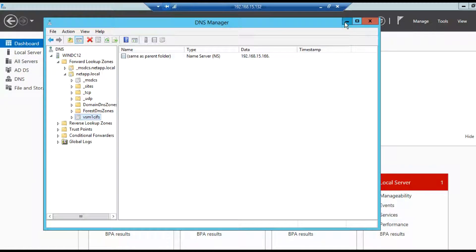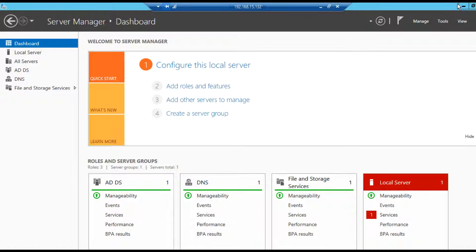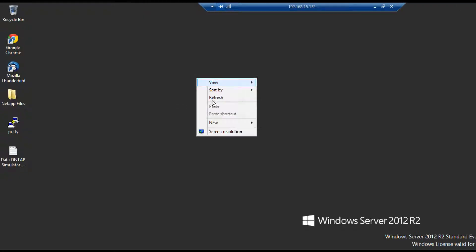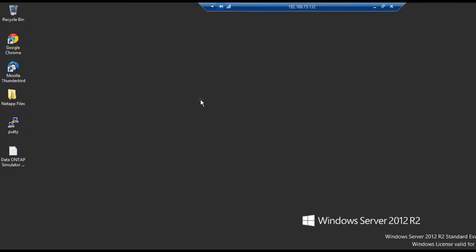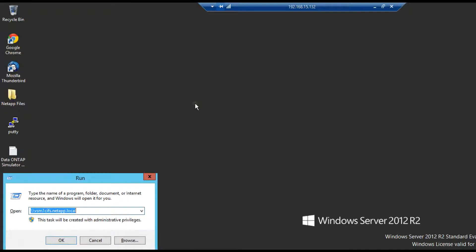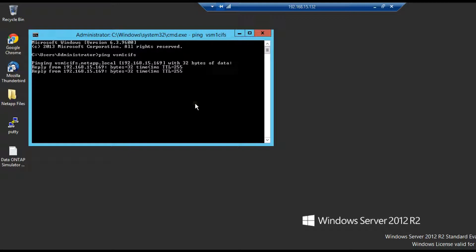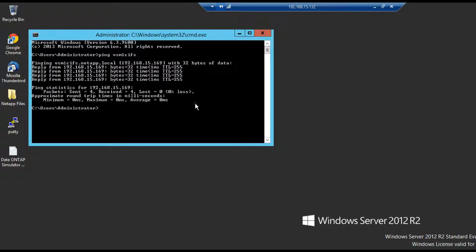Now we will verify whether delegation zone is working or not. To do so open command prompt and try to ping the DNS delegation zone name. As you can see we are able to ping the DNS zone name.